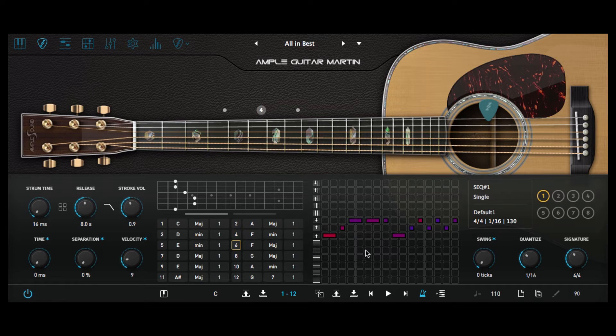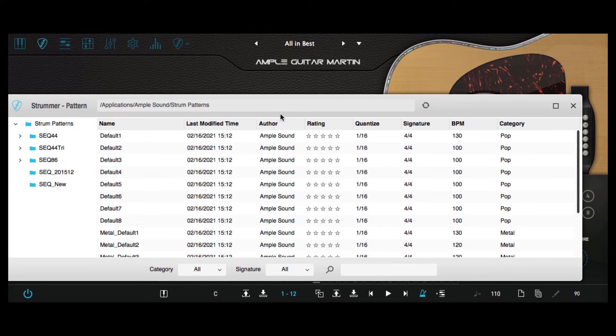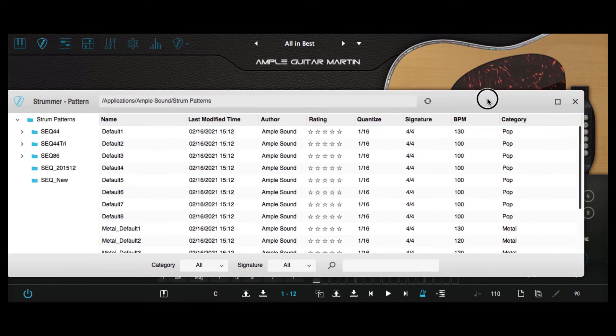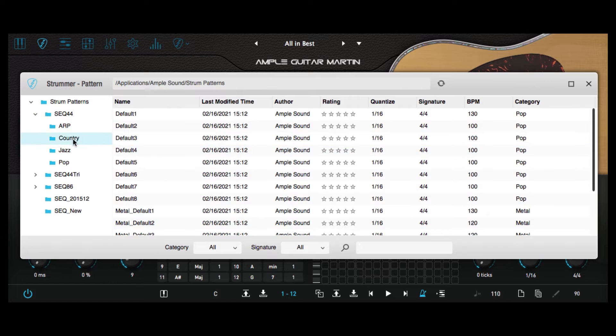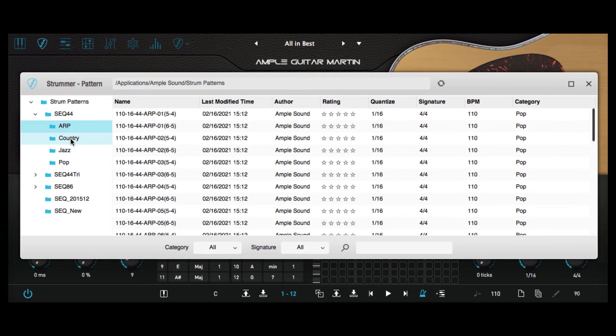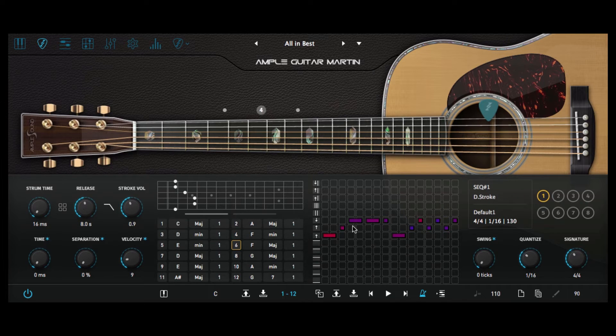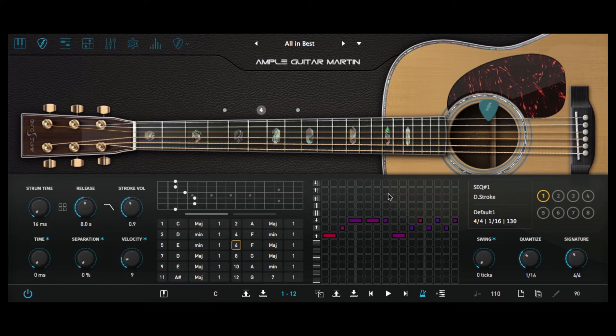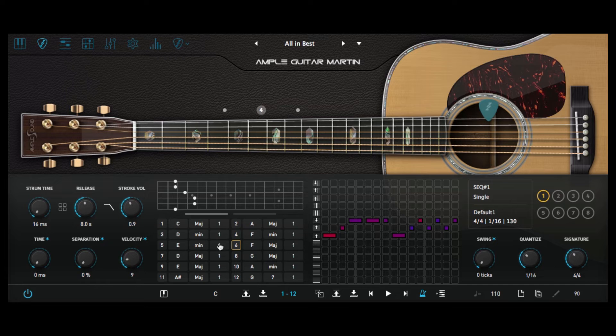On the right hand side then we've got our strum pattern already preloaded. Now there is a whole host of presets available of course in Ample Sounds that are genre specific that we can go through and program in or indeed we can just program in our own strum pattern itself. And lots and lots of editable functions as well from these various knobs dotted around on this control panel.